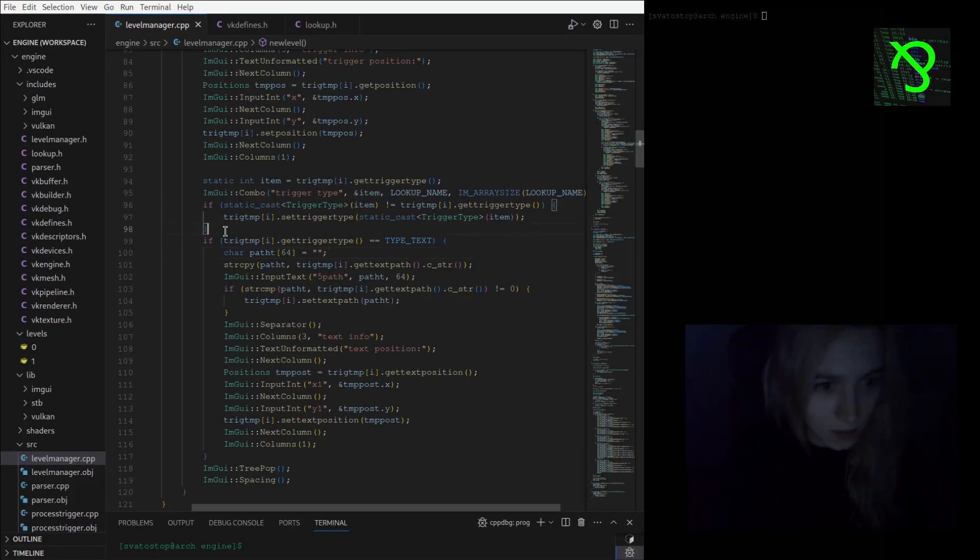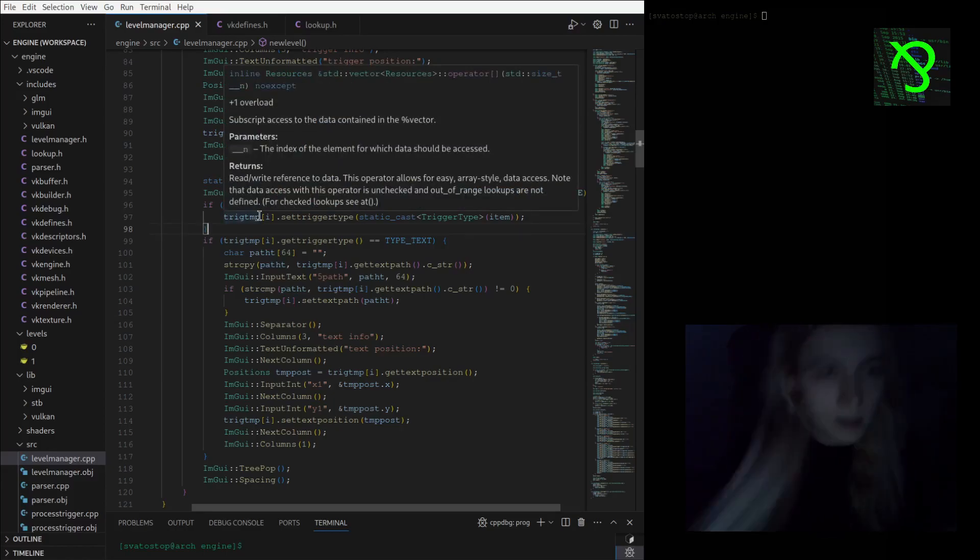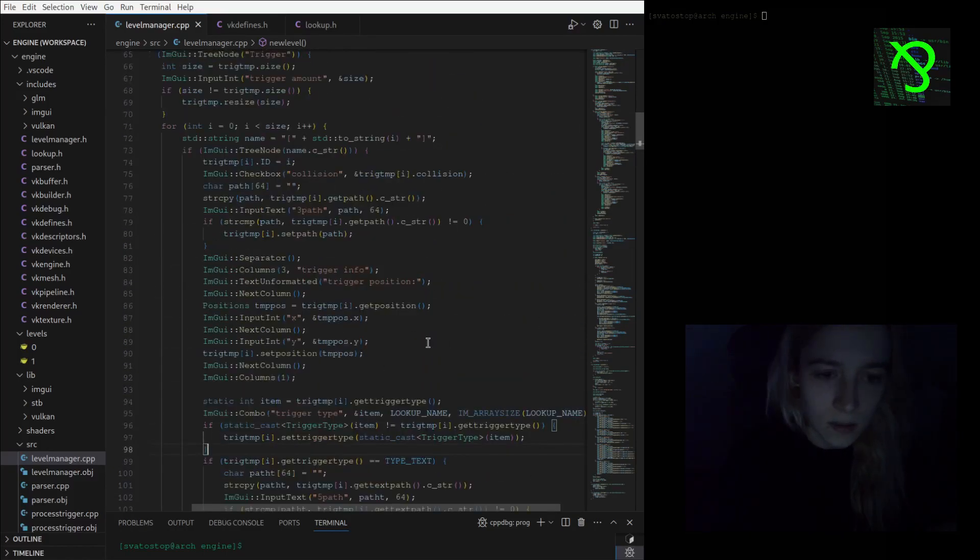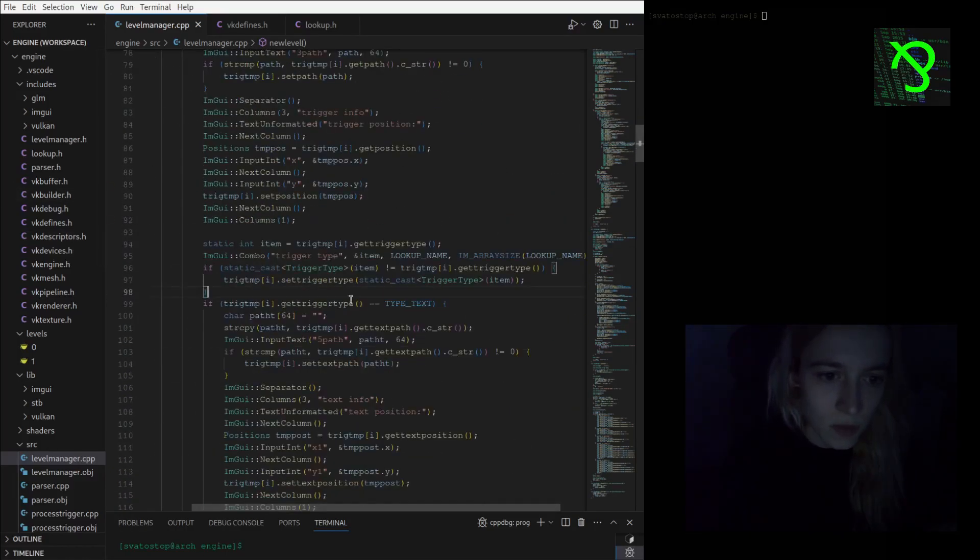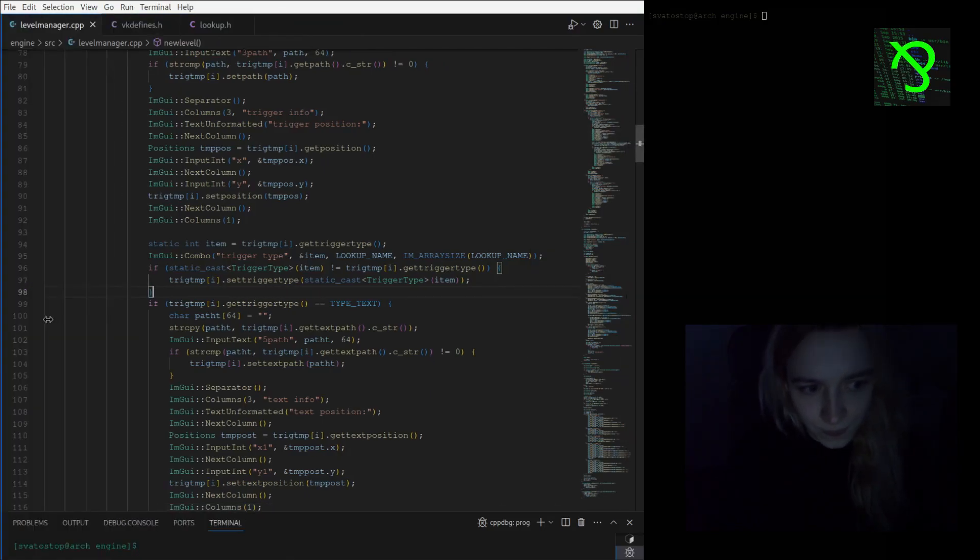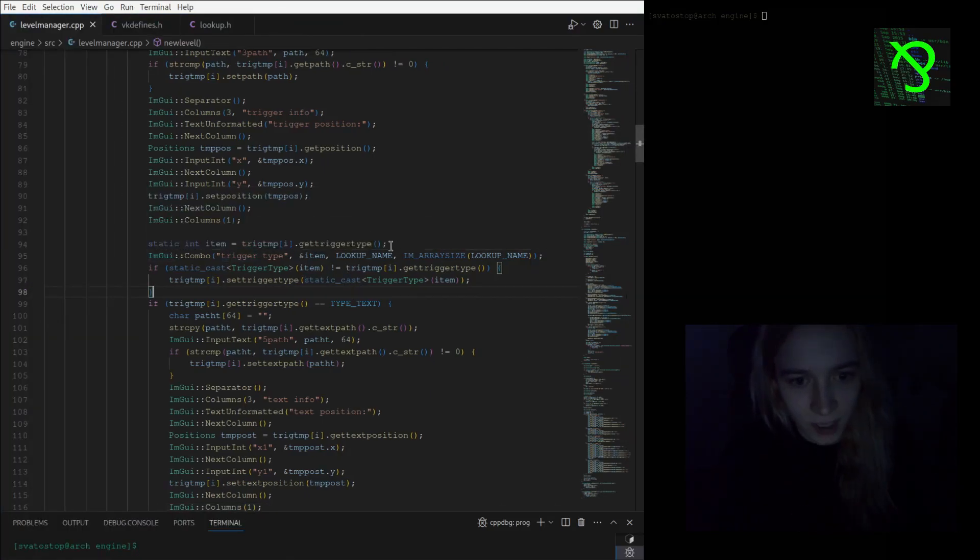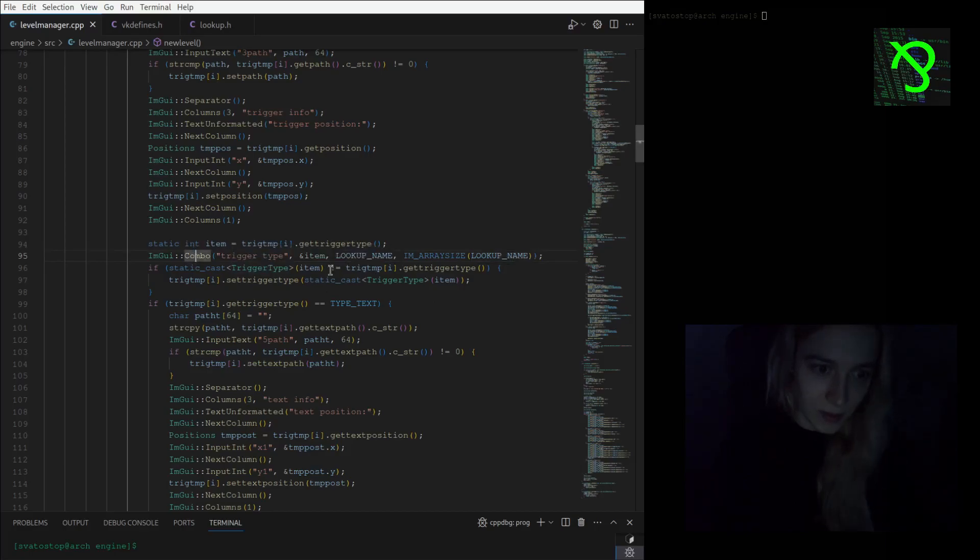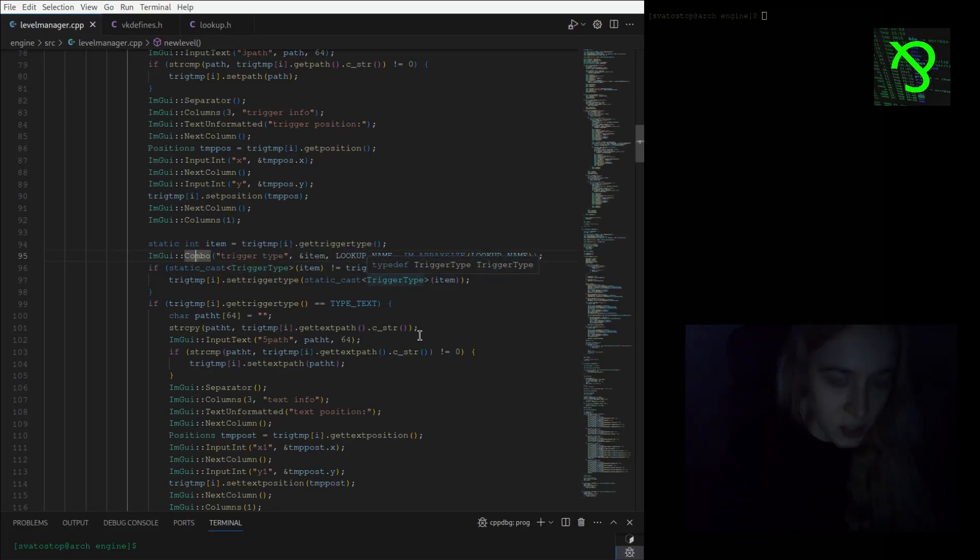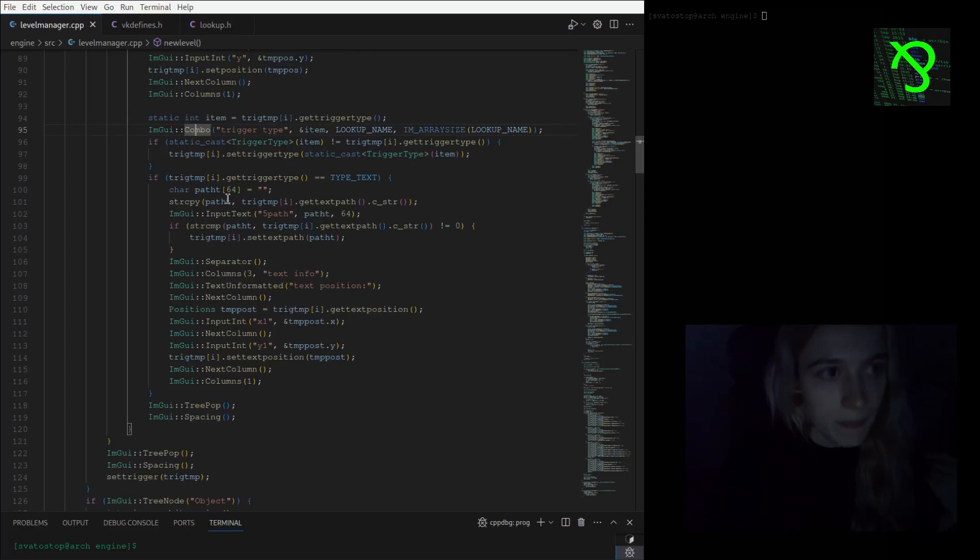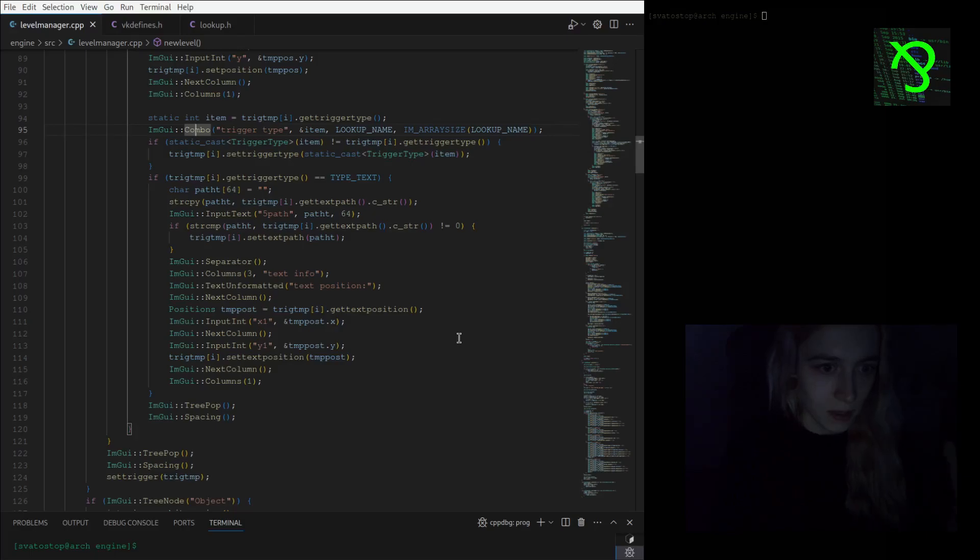Here in my processing level function I am checking if the trigger type matches the lookup, and then I'm just selecting it and changing if needed.